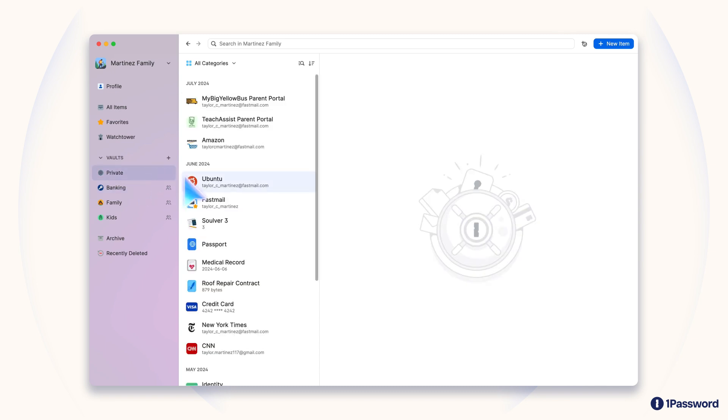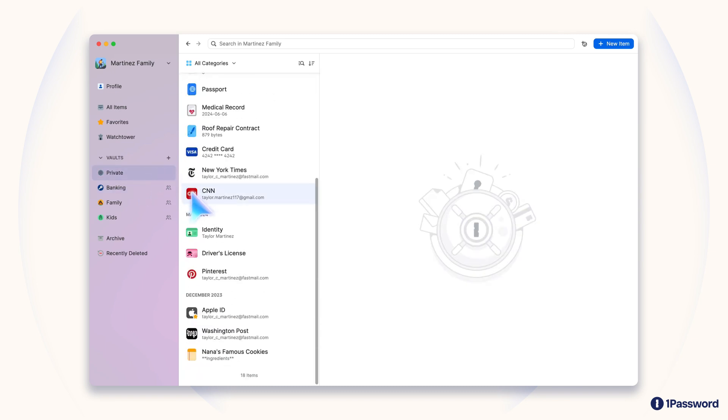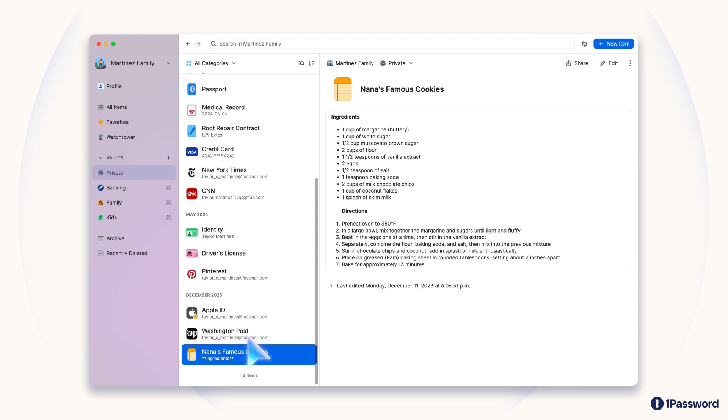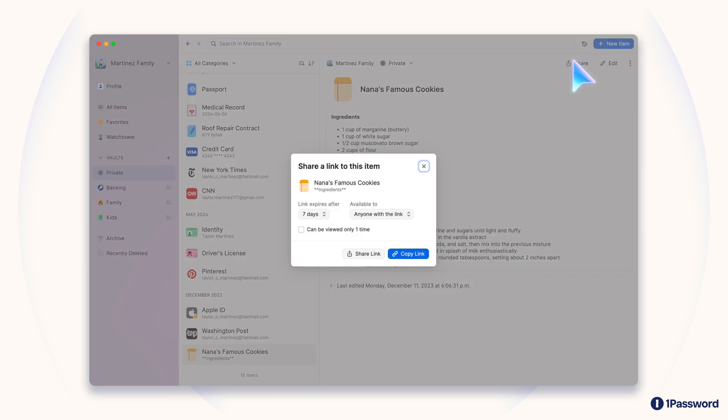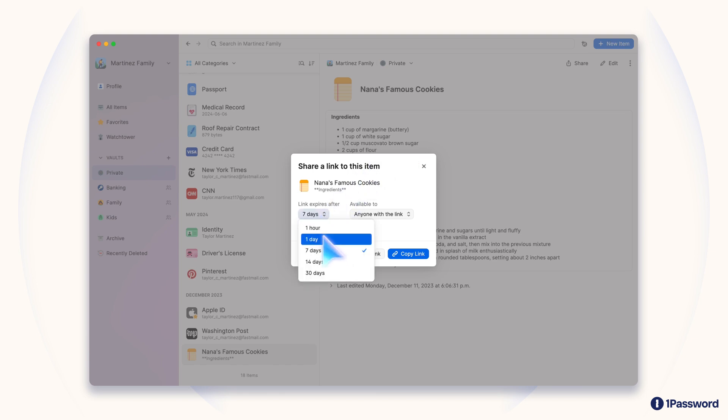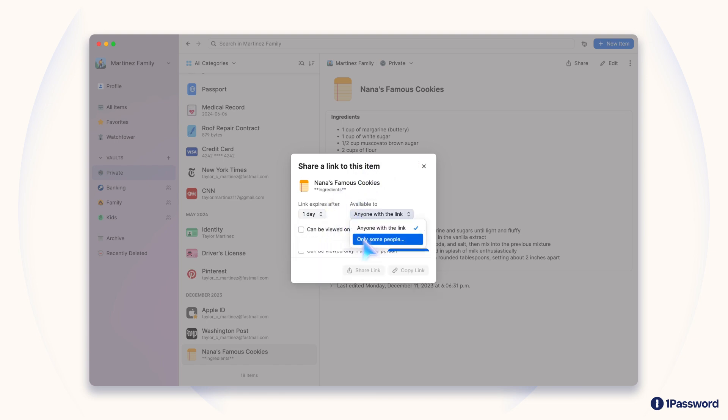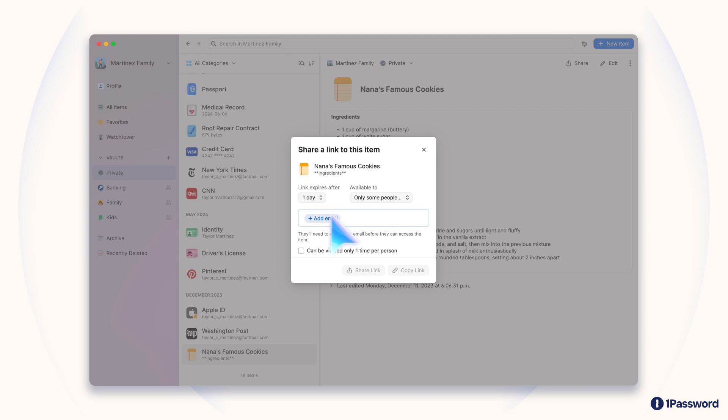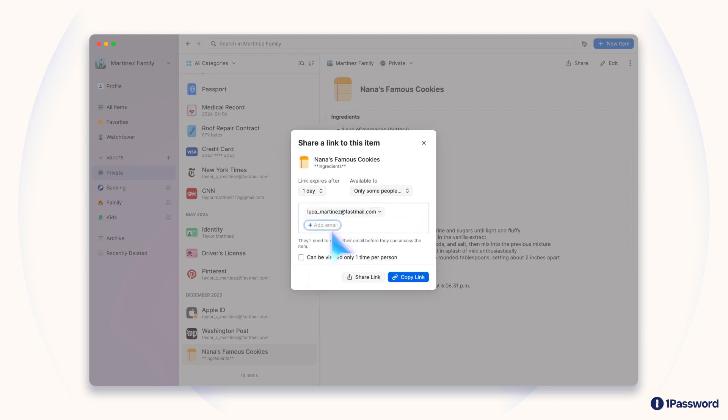First, open the item you'd like to make a link for in the 1Password app on any of your devices. Then select the share icon. Here, you can control when the link expires, and who can open it. When setting up the link to share with specific people, just start typing their name, and 1Password will provide suggestions based on other members of your account, or emails of people you've made links for in the past.